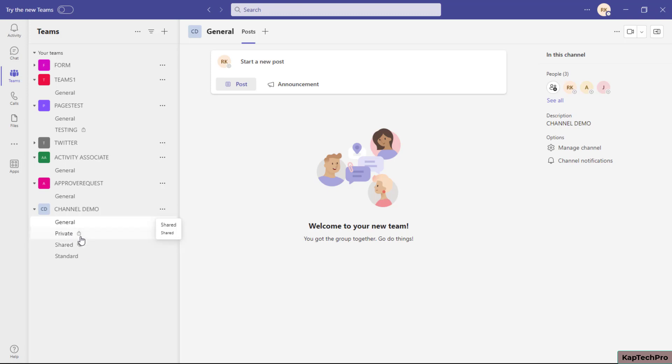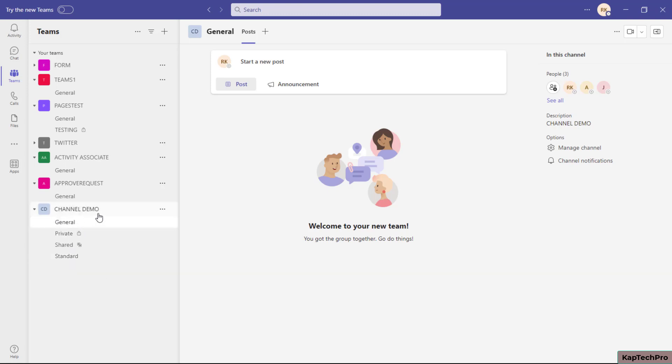When we create a standard channel, the documents uploaded reside inside the Teams-connected SharePoint site. Unlike private and shared channels, documents in standard channels stay within the same site.